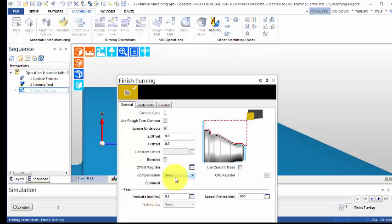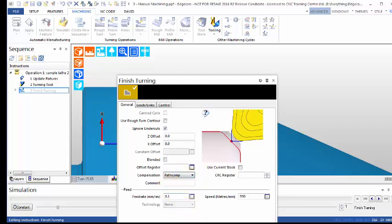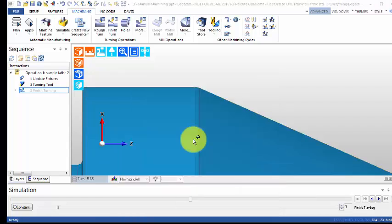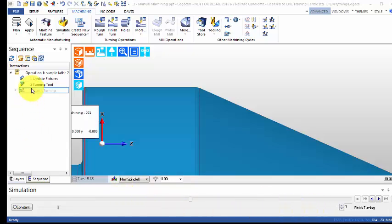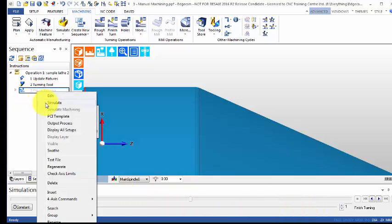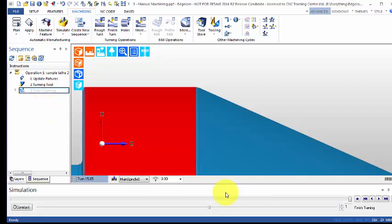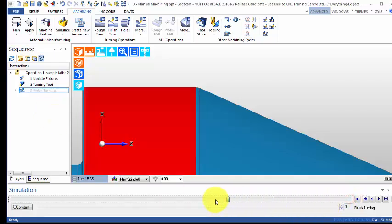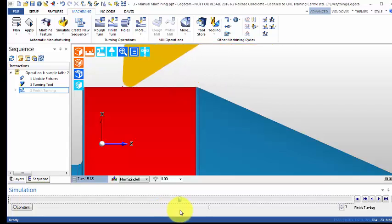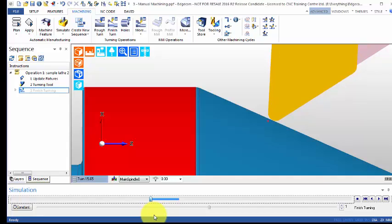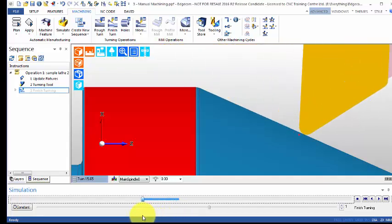If I change that to path comp, which means it's using Edgecam's—Edgecam's actually creating that offset—I'd have to run this again. So I'm going to say simulate. I'm going to do exactly the same again: move to that area I'm interested in, press and hold down the shift key. See, the blue bit is what I'm interested in there.